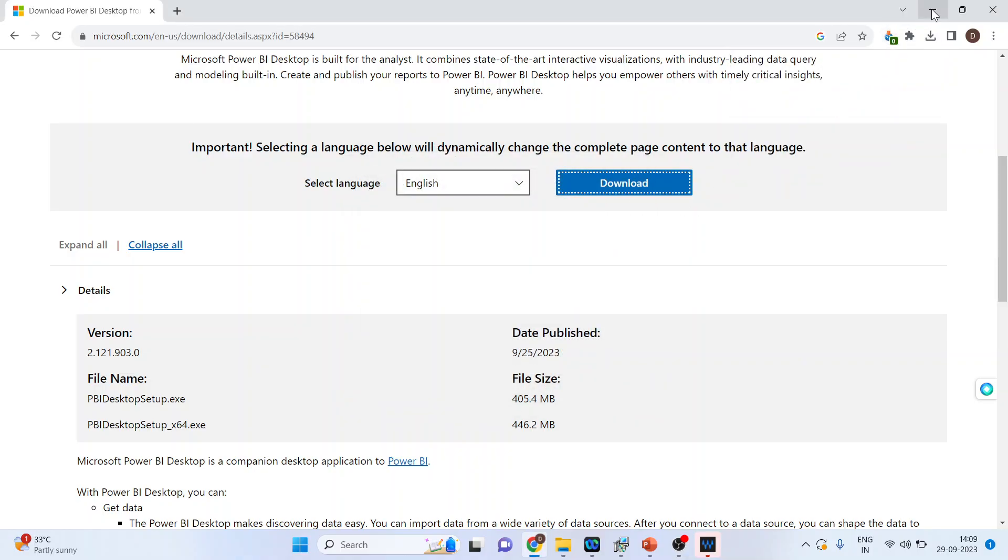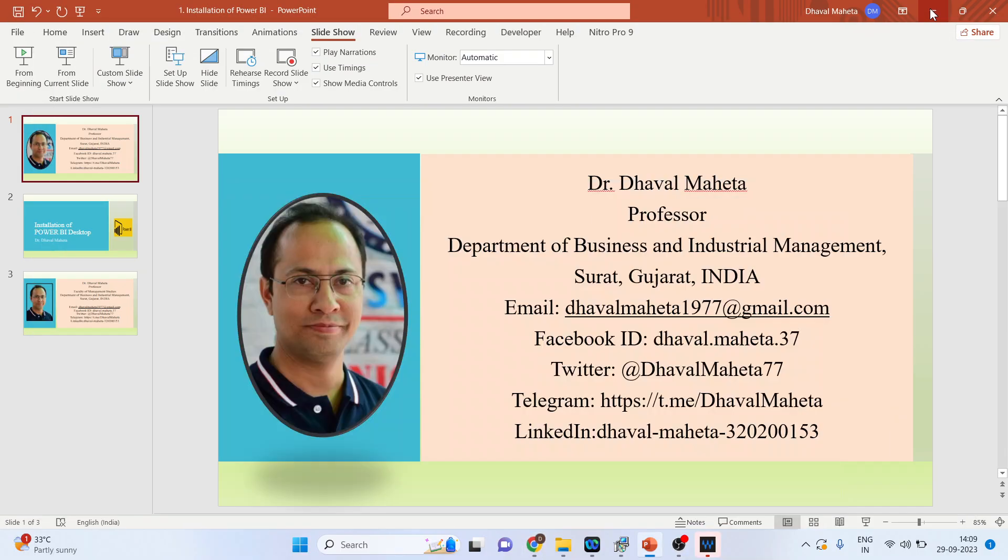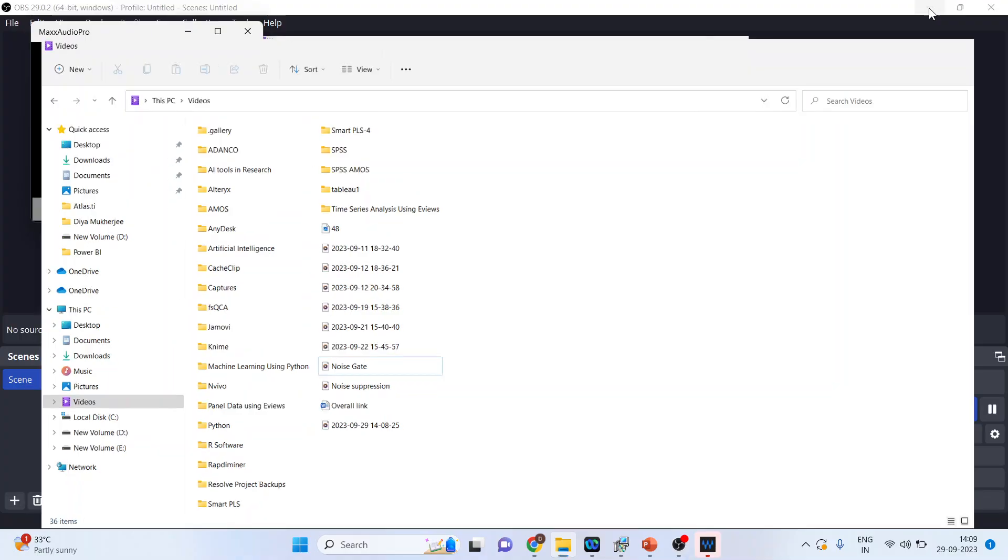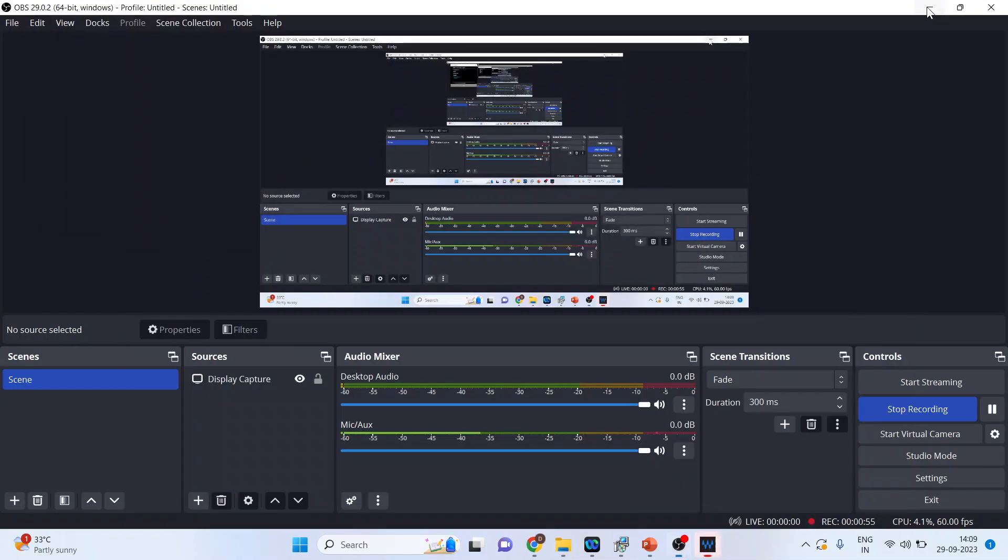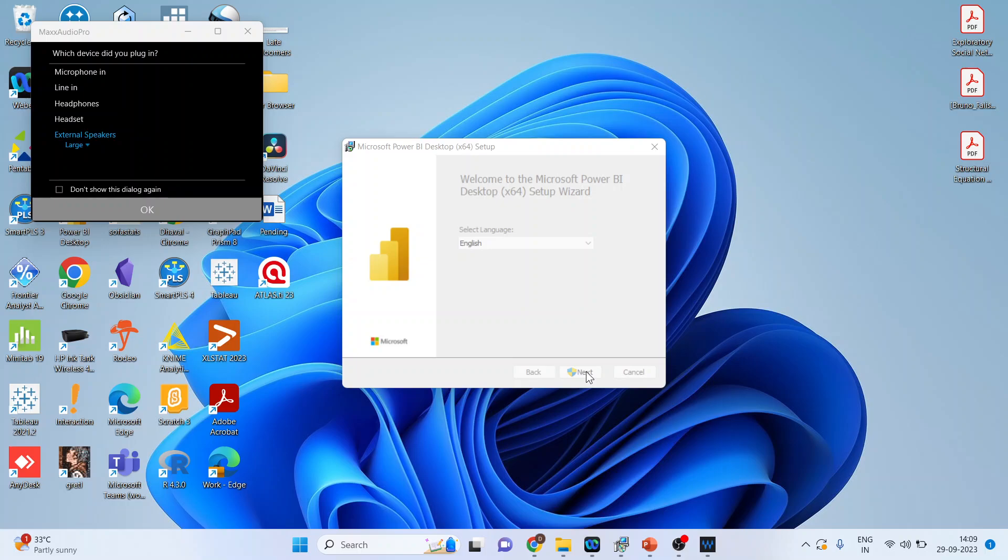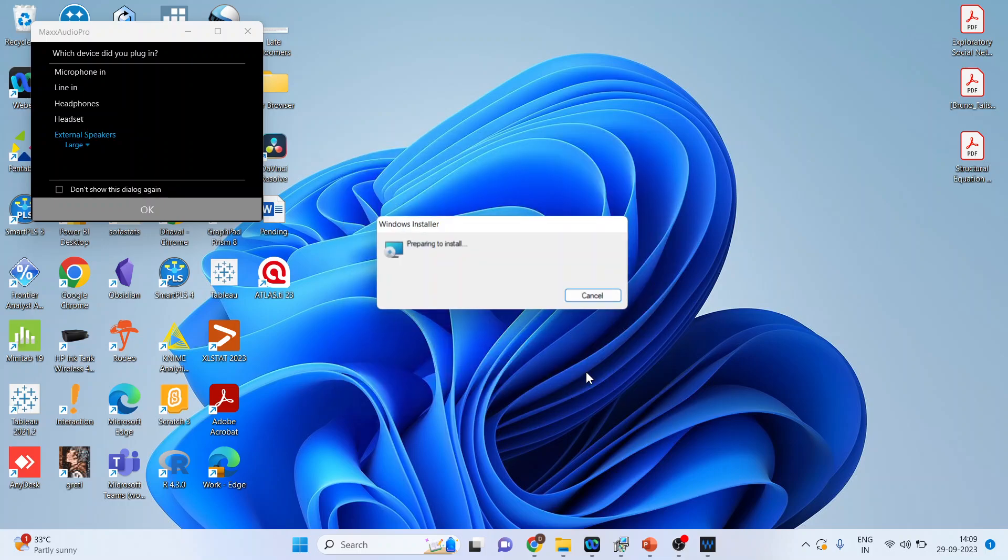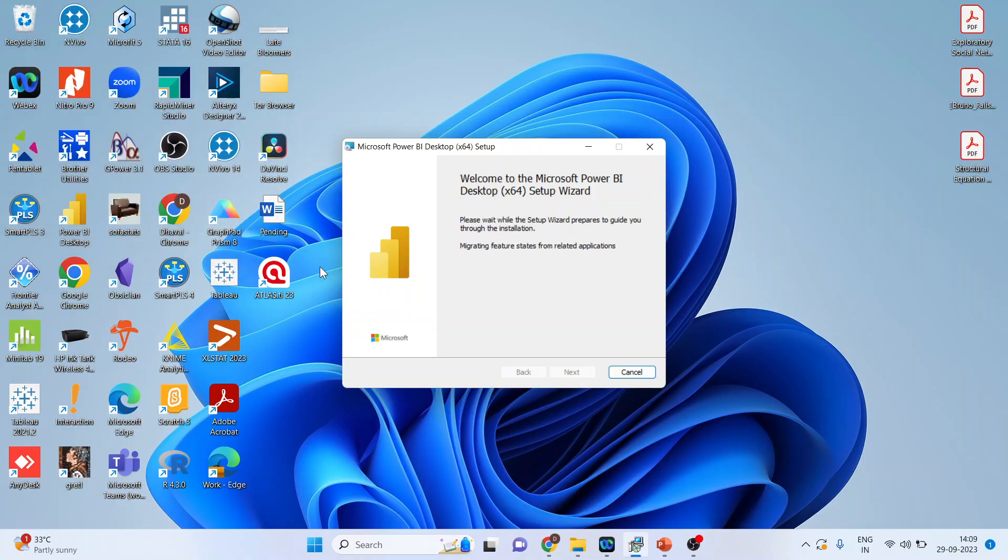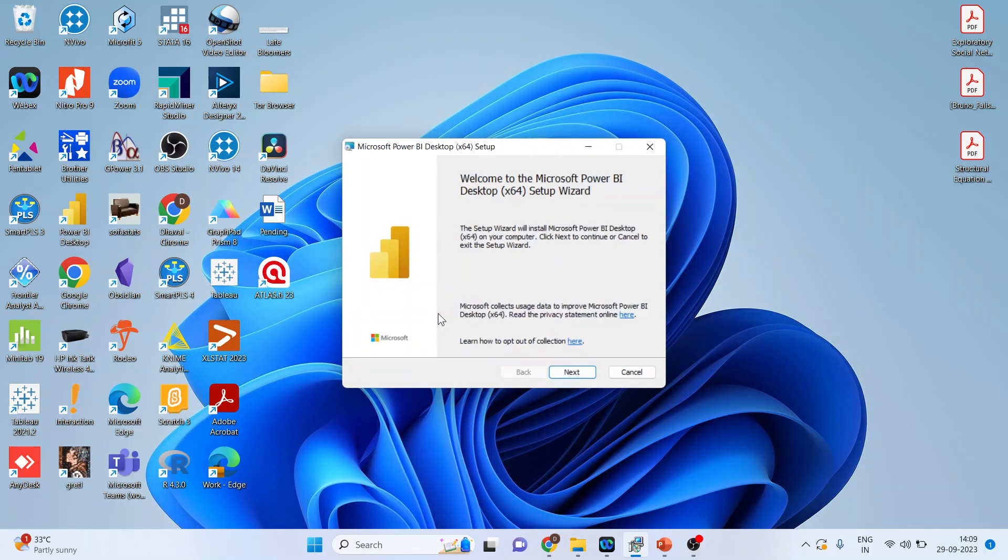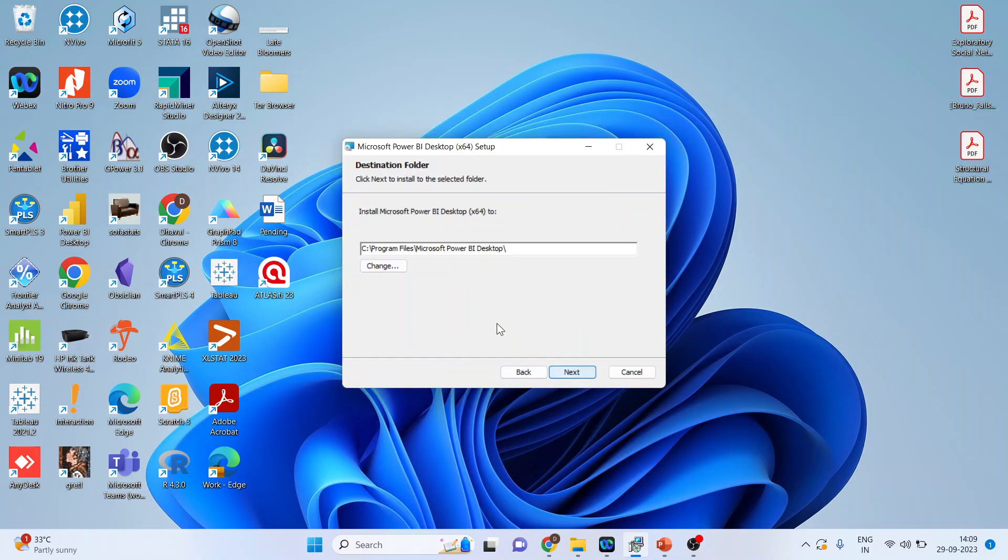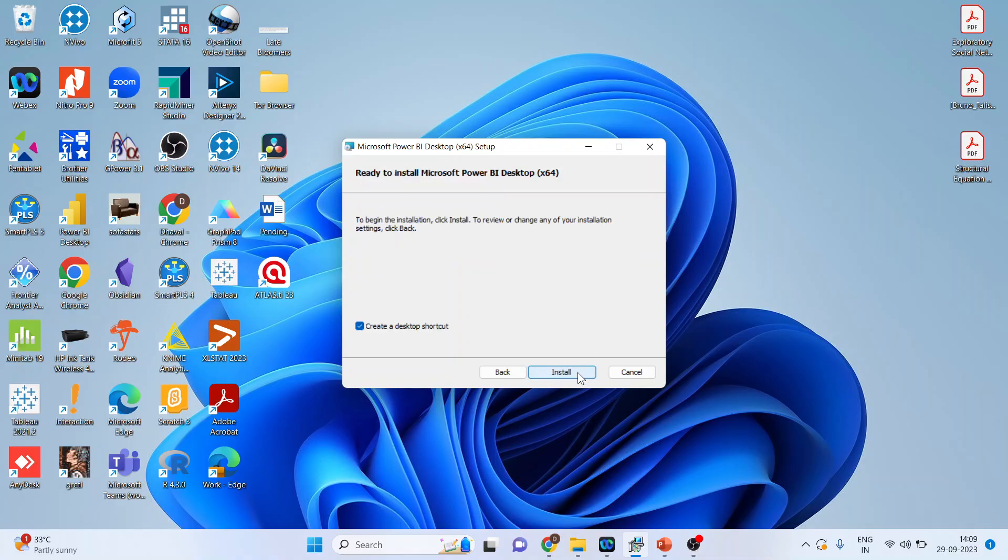And then you will get this window. Now press next. You will have to wait for some time. Press next. Next. Next. Install.